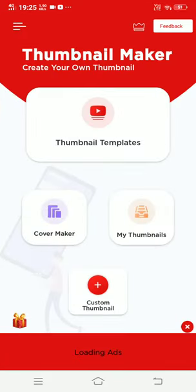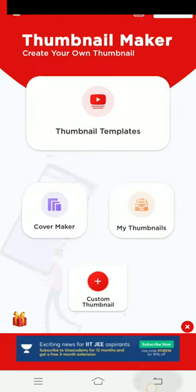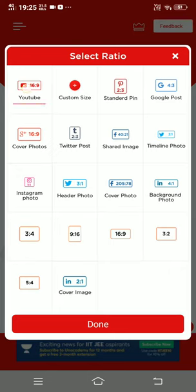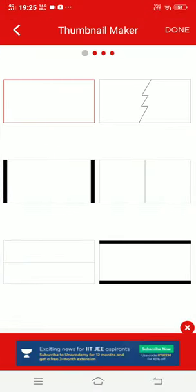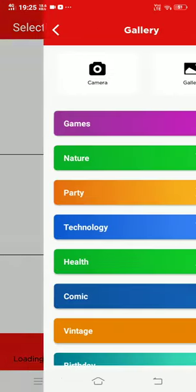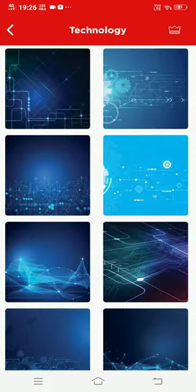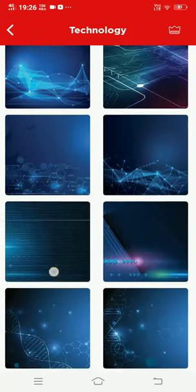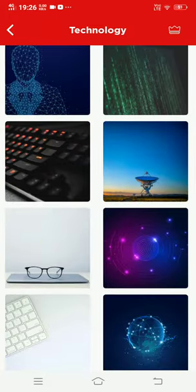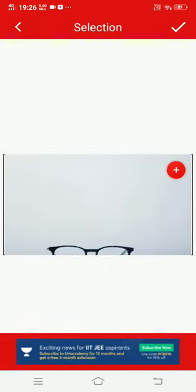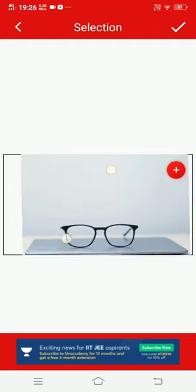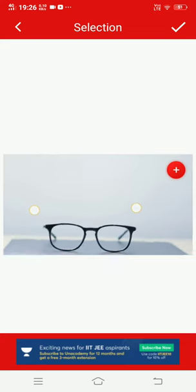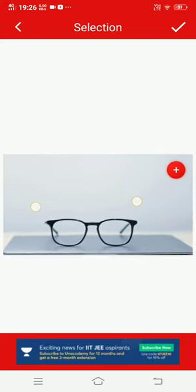In the thumbnail maker, I'm selecting a custom thumbnail for YouTube. I've selected the technology category. Let's select this position. Okay, it's a good position.